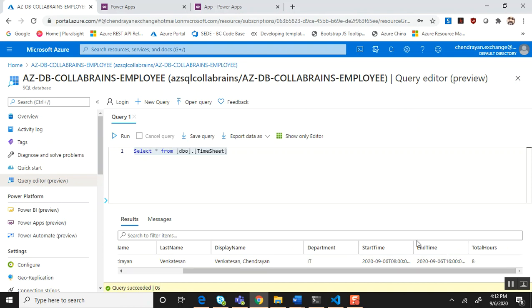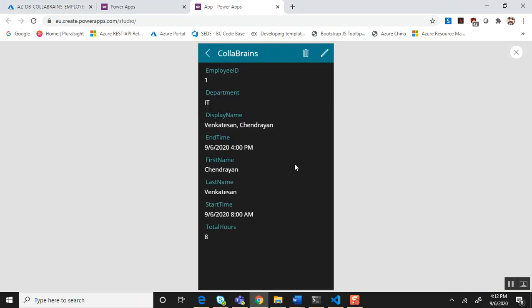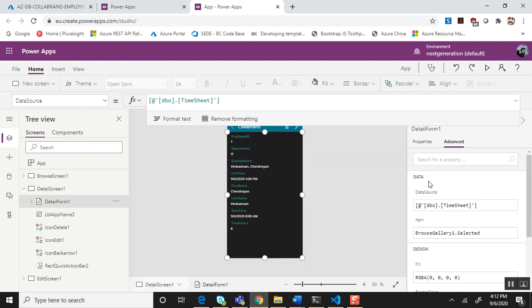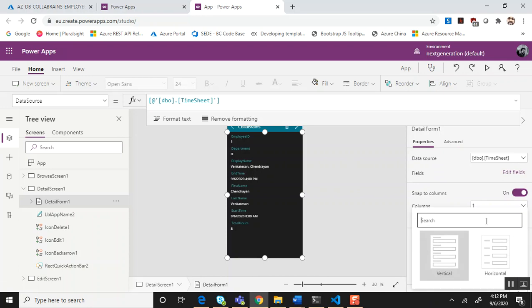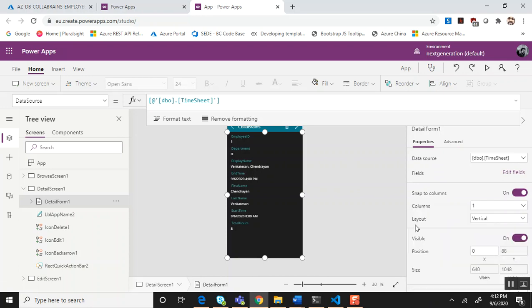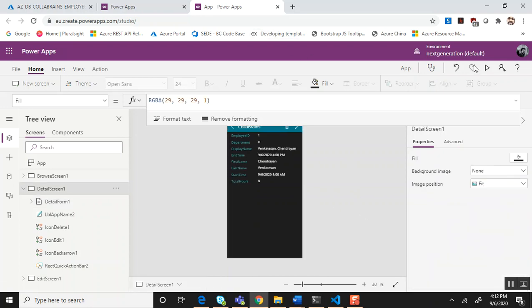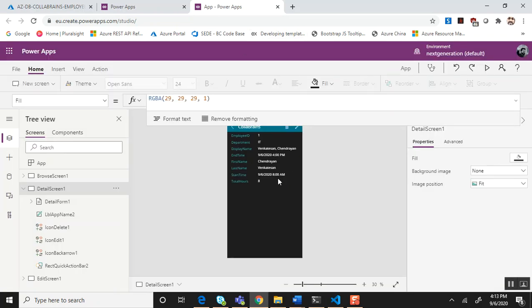The display name is last name comma first name and you can see total number of hours as well. Perfect, it works as expected. Let me quickly show how the detail screen looks. For some reason I'm not comfortable with the format of the detail screen, so I can quickly change it. Get to the detail form, in the property section choose the layout to horizontal. That looks better.